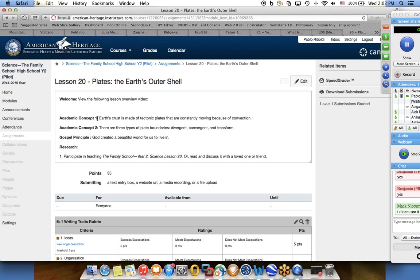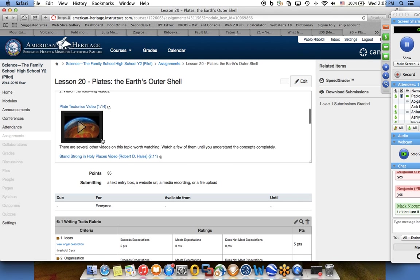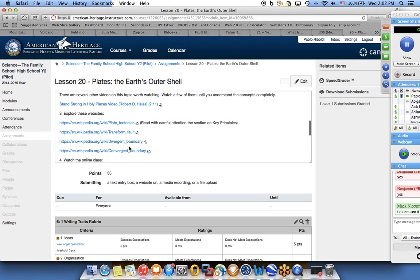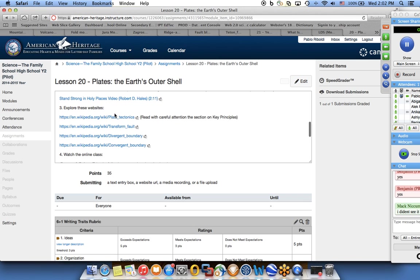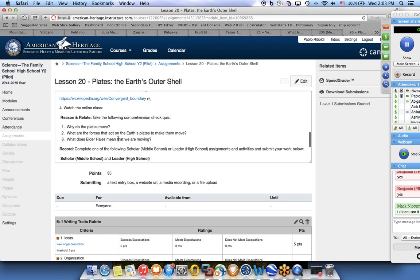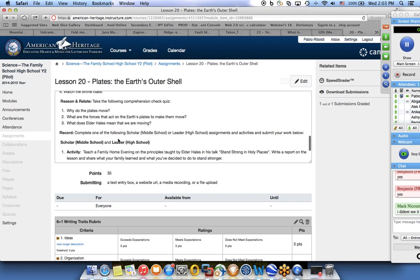I have here the concepts, and then a link to a video and a talk, and then links to several websites to read about the different types of plate tectonics.